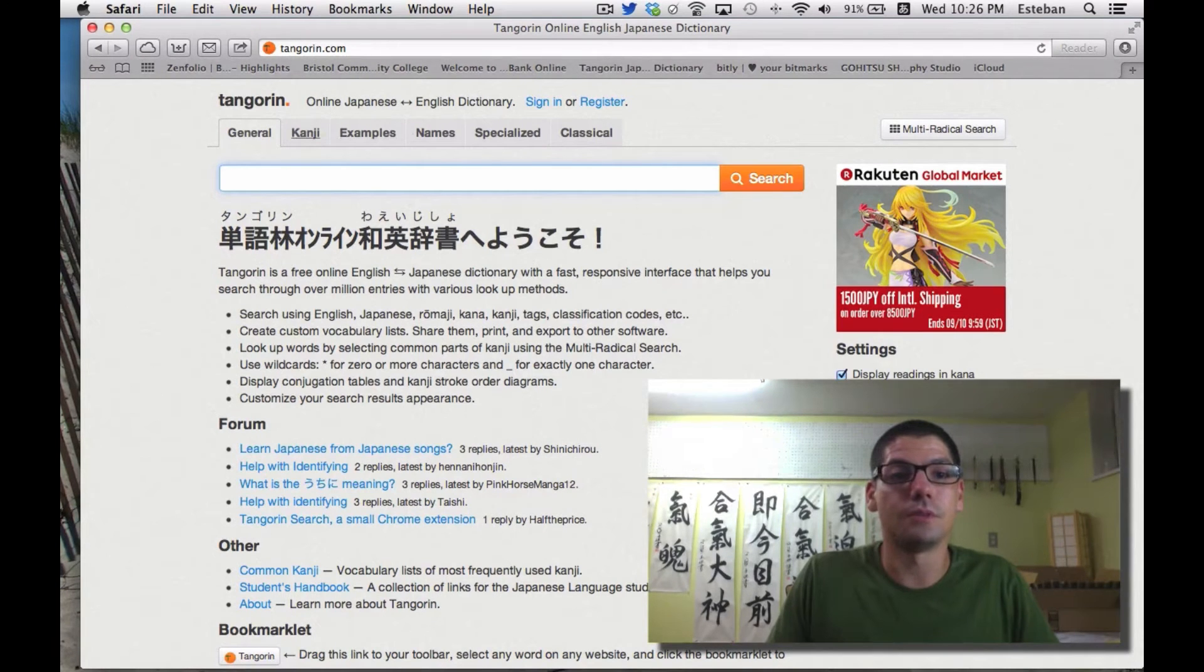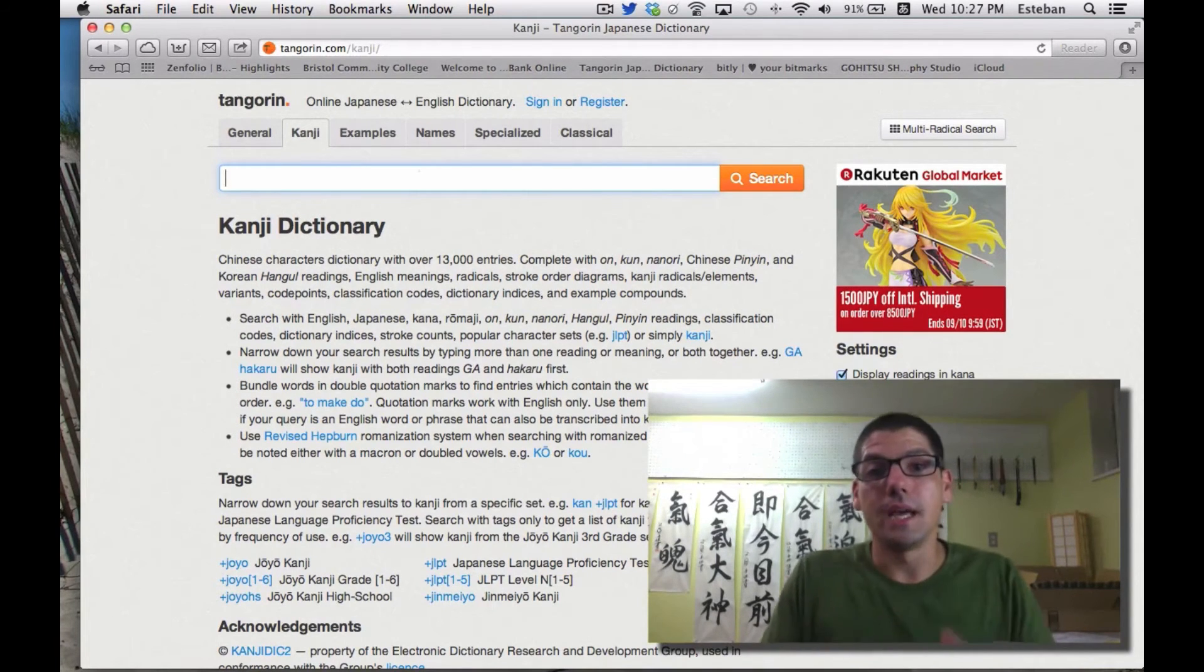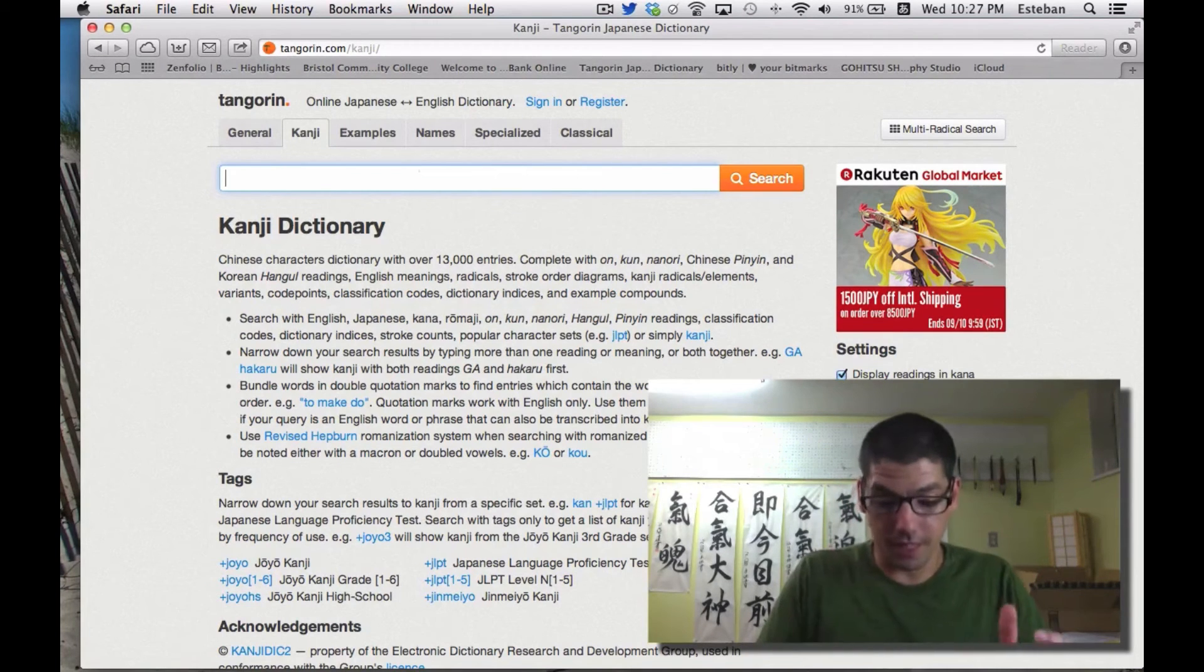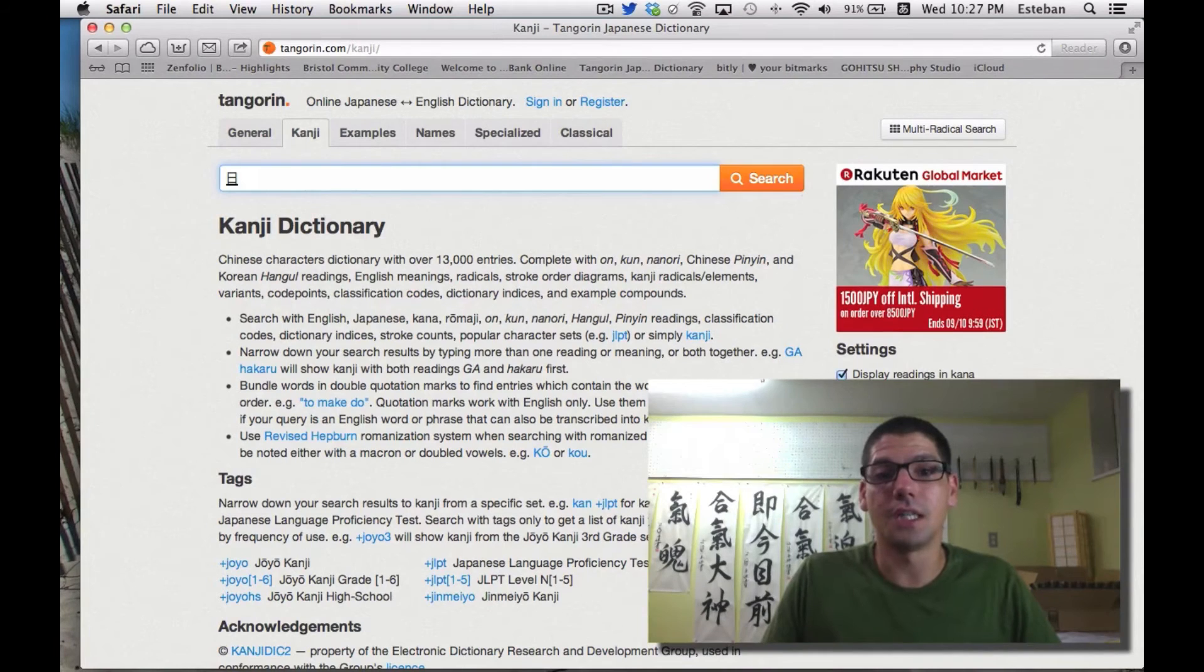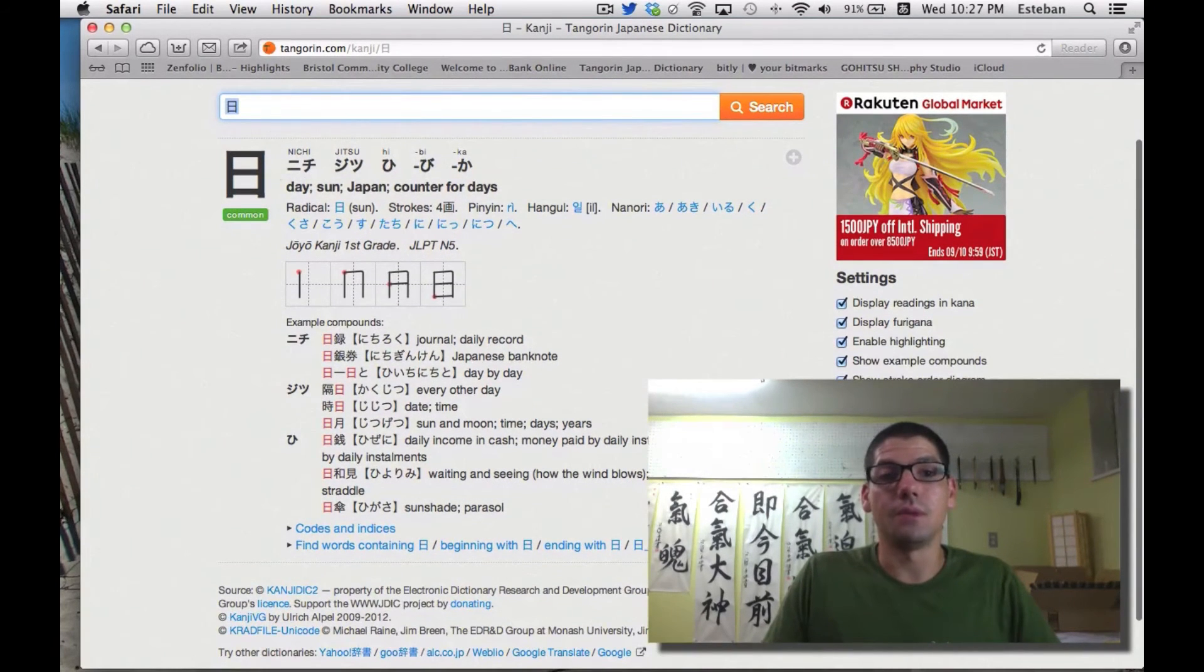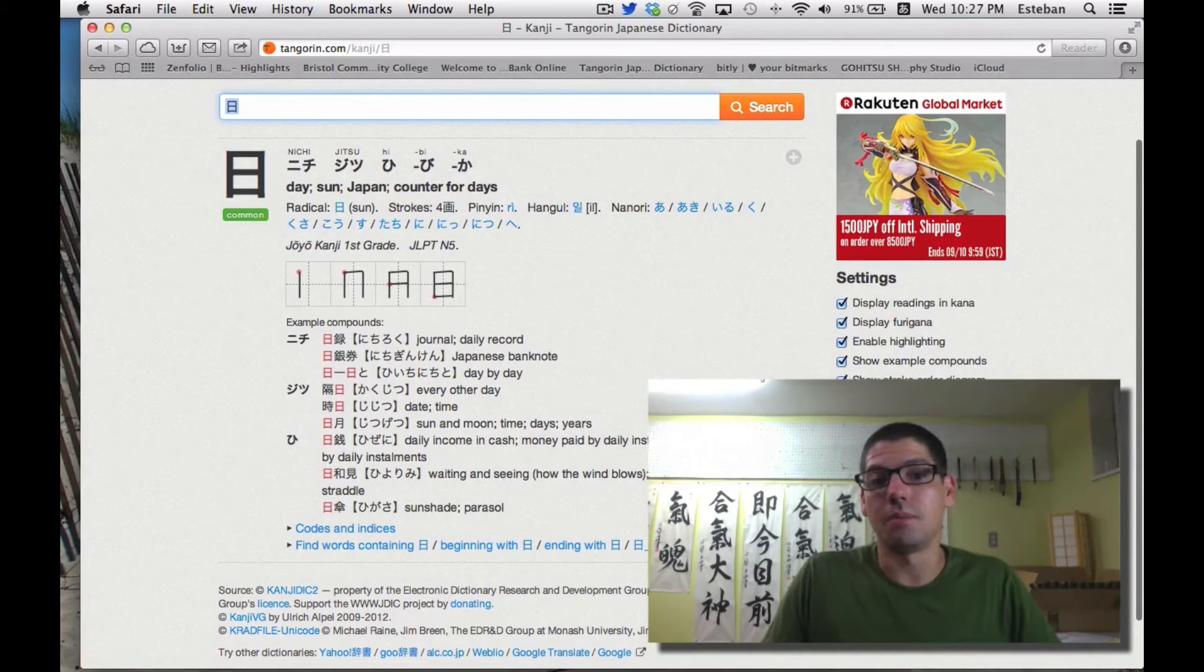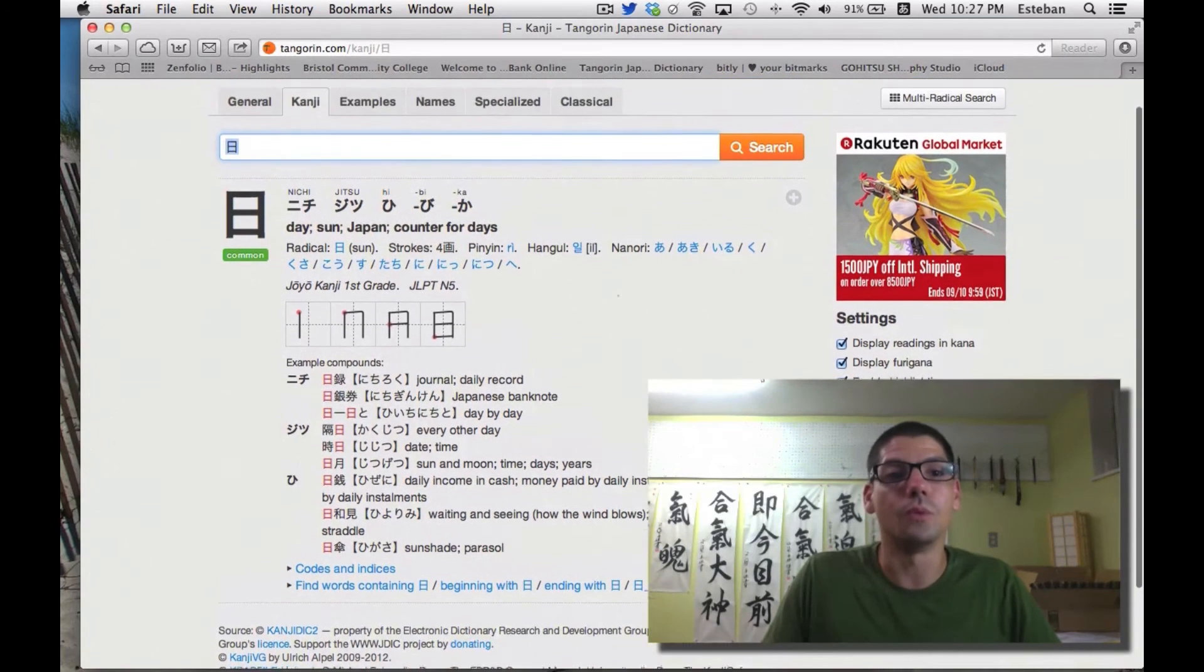On the bottom where it says 'search,' I can do the input of whatever kanji I'm looking for. If I'm looking for the kanji Nichi, I'll write Nichi and hit spacebar to choose the kanji I want, then search it. The dictionary gives me the kanji I wrote, the pronunciation, the meaning, and other information like how to write it and examples of how to use it in words.